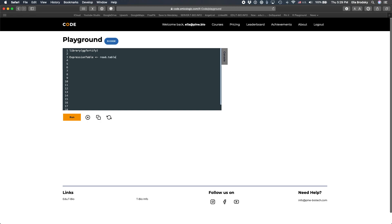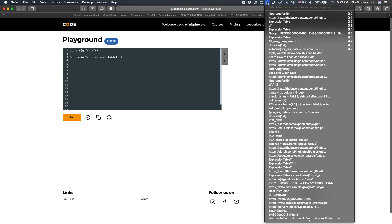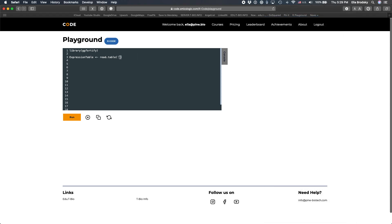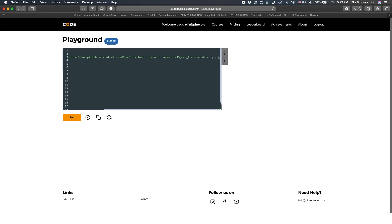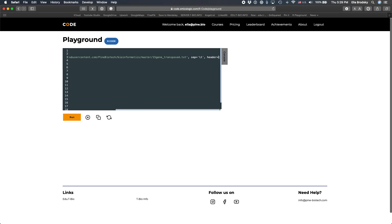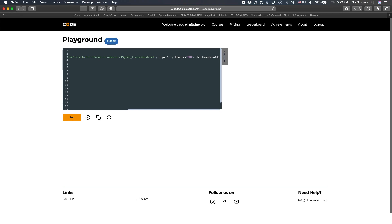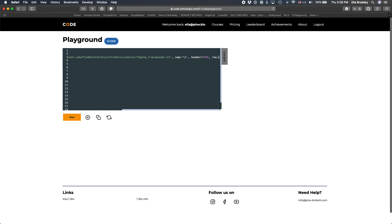We'll use read table and here I already have a link for that file and I'll put this link in the comments. Remember that we need to do sep, which is the separator, is the tab. So it's a tab delimited file. Header equals true. Well, actually, here we don't need to do check names equals false. So we'll do just header true and row names equals one.